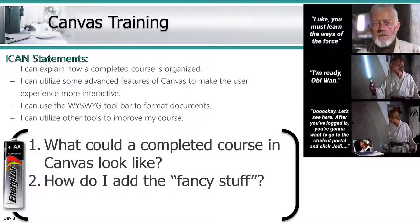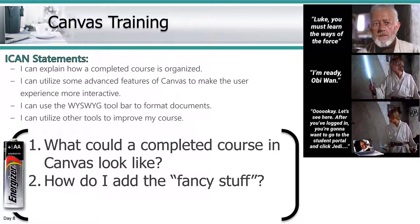Hello everyone, welcome to Canvas training. Ms. Boone asked me to show what a finalized course could look like, so I decided to show you how I organized my course.